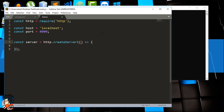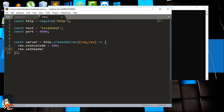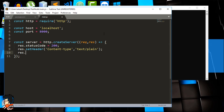The callback takes two parameters: request and response. First we want to set the status code — 200 is the status code meaning OK, so 'res.statusCode = 200'. Next we set the header. The header has many attributes but we'll use content-type and set it to 'text/plain', which parses all content as plain text. At the end we call res.end().